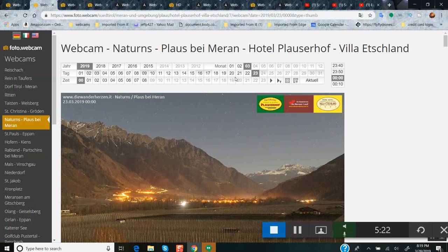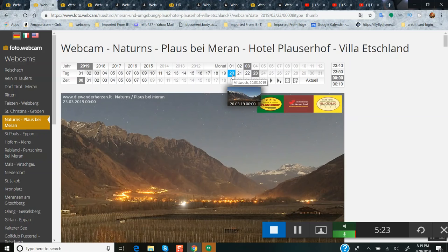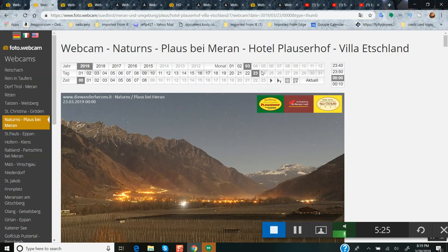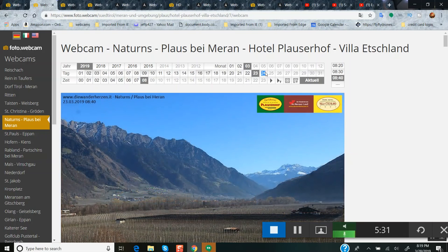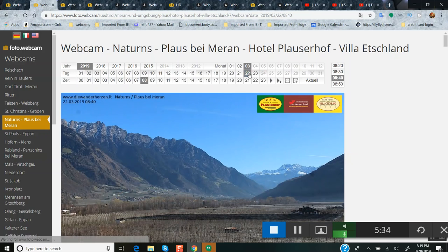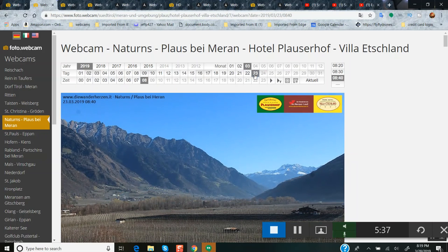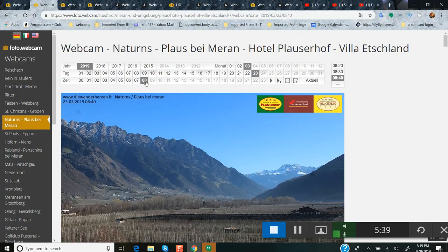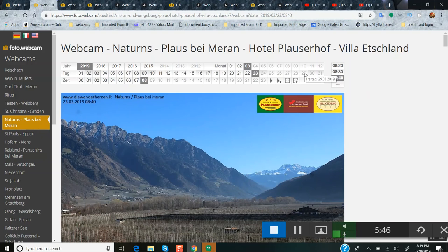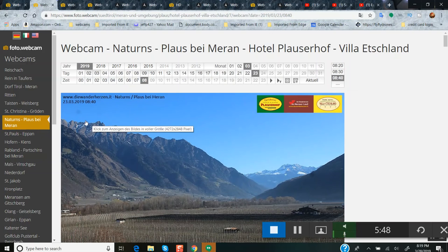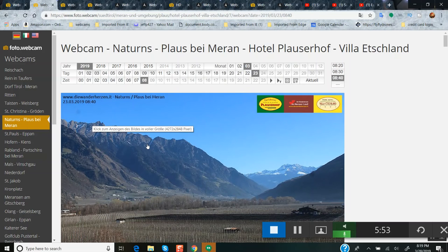But once again, look. You see how I can hold my cursor over these dates here? These are dead. I cannot click on the 24th. This camera actually stopped recording on the 23rd at 8:40. There is nothing left. It's been offline ever since. It's the 29th over there. This is dead.